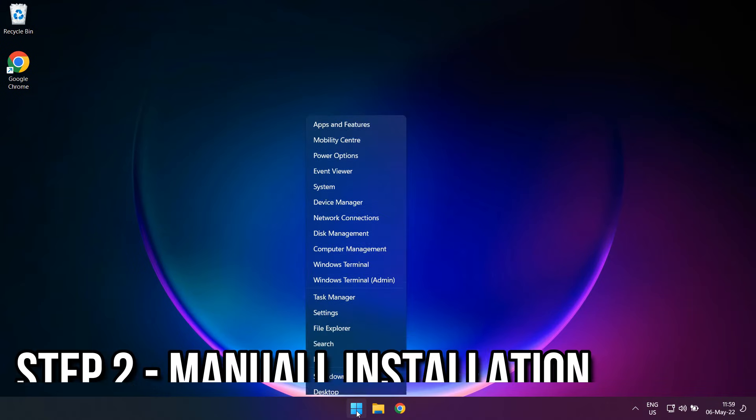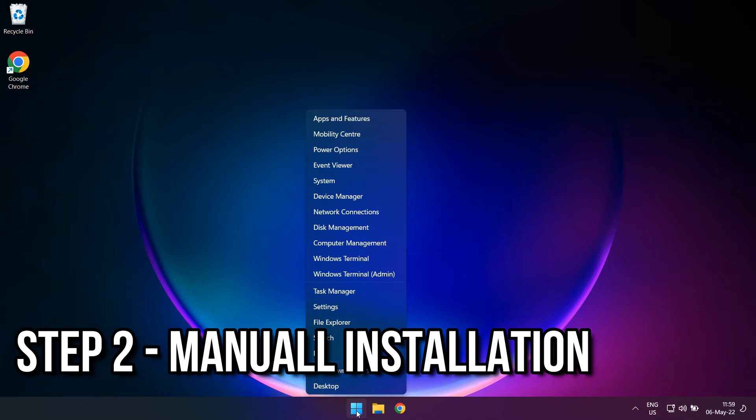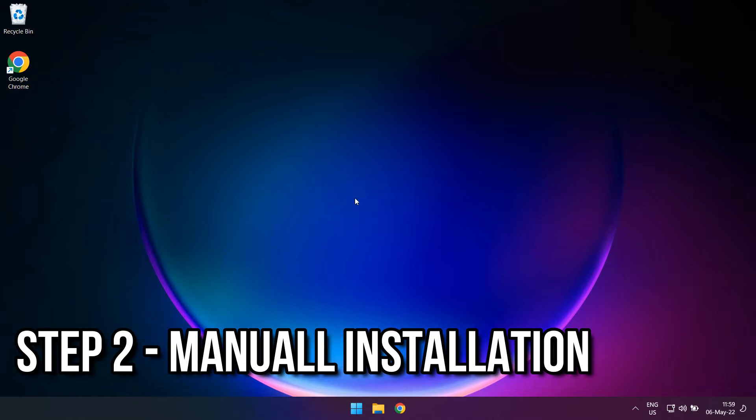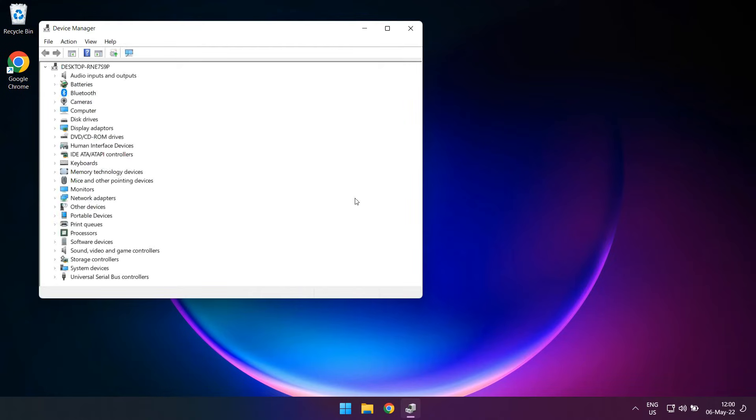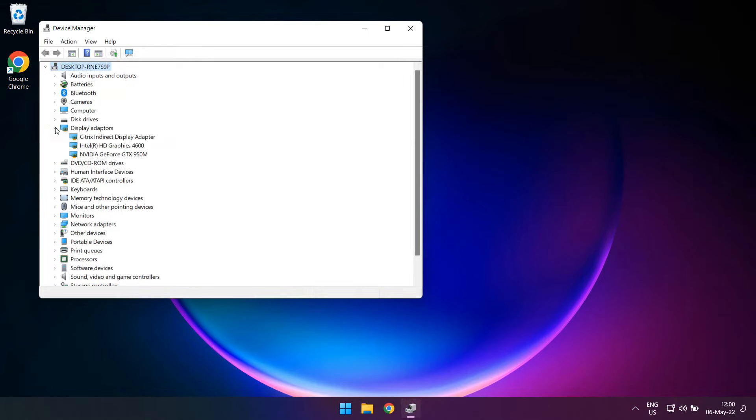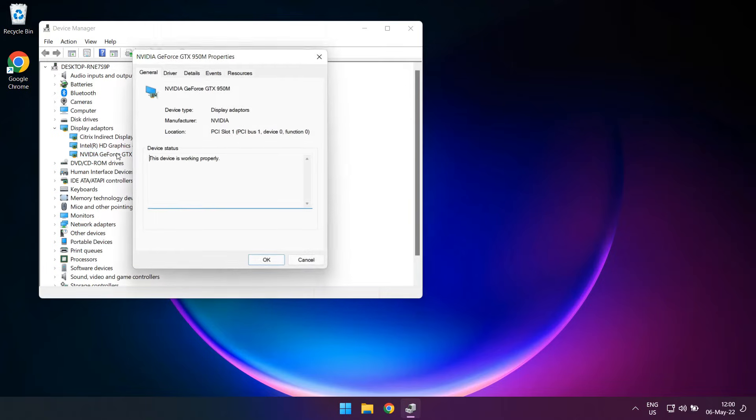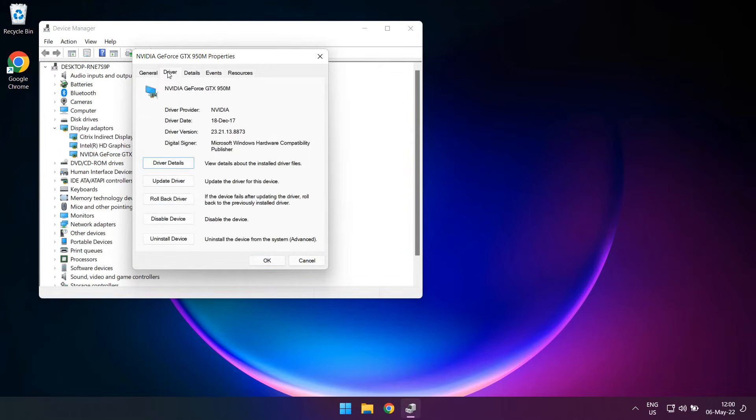Once the PC boots back, right-click on the Windows Start button and select Device Manager. Within the Device Manager, look up Display Adapters. Expand it and look up your GPU in that list. Double-click on it and, on the window that opens up, go to the Driver tab.